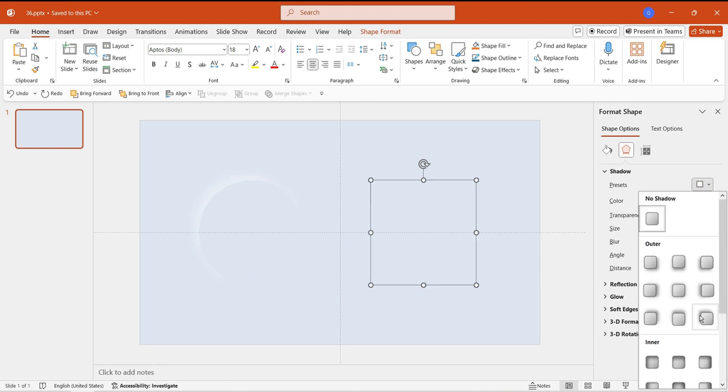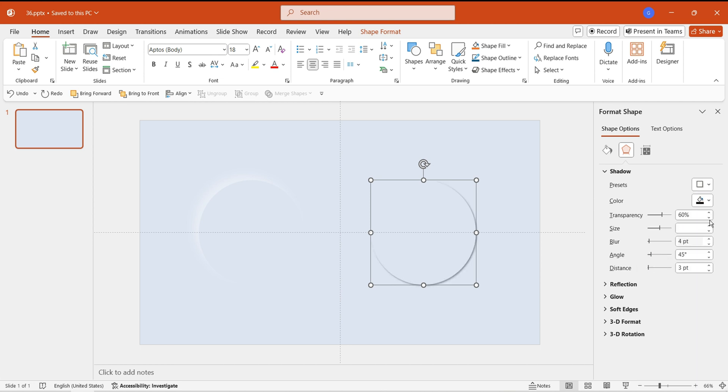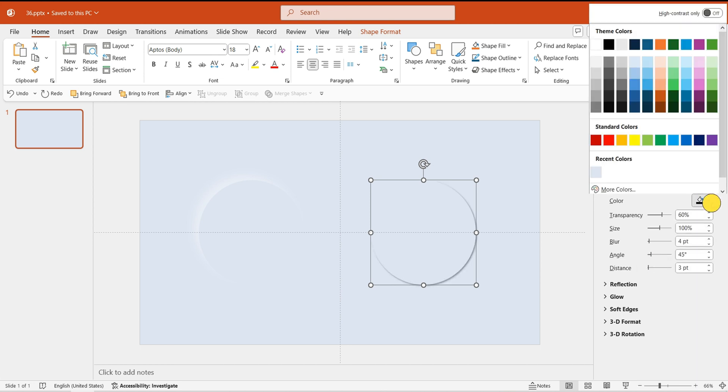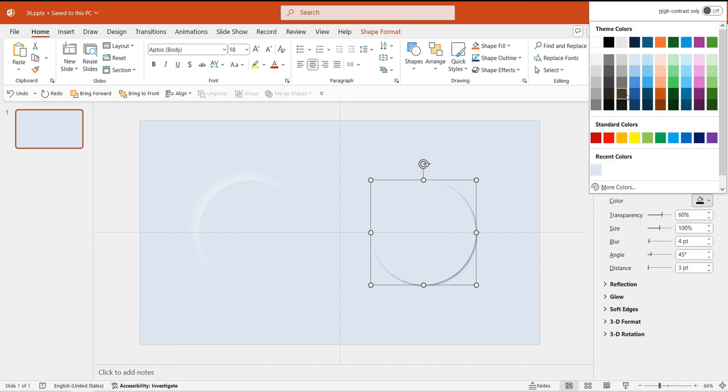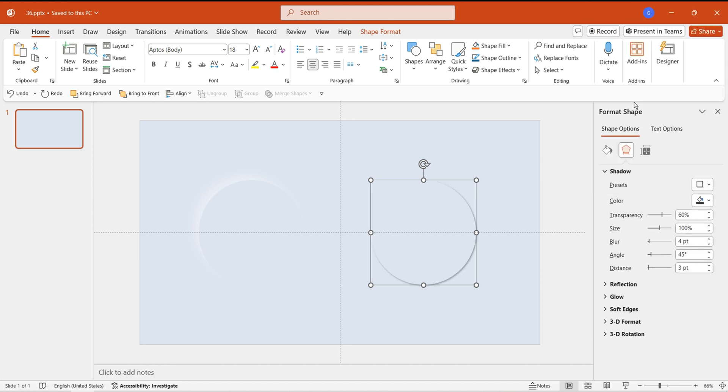Next, add an outer shadow to the right circle, with the direction set to bottom right and the color set to gray. Refer to the specific parameters in the operation.